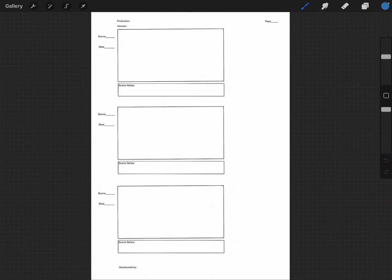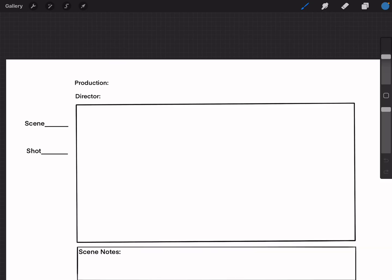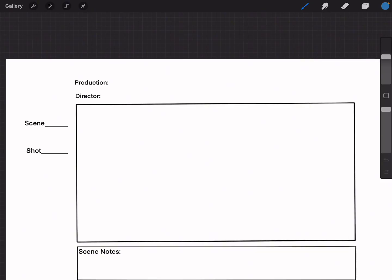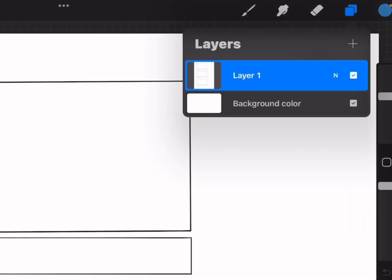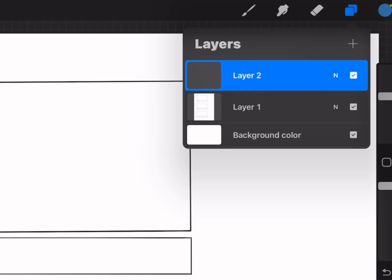Now if you notice, we just have this at screen size. Let's zoom in and take a look — we've got Production, Director, Scene Number, Shot, Scene Notes, and Page Number. When we tap on the boxes up here you're going to see that there are layers. What we don't want to do is draw only on the image itself — we want to draw on top of it. So we create a layer. If you don't understand what that is, imagine a transparent thin film, like an overhead projector.